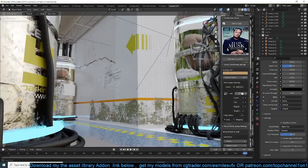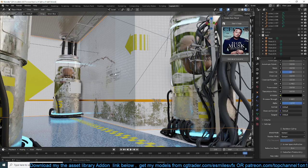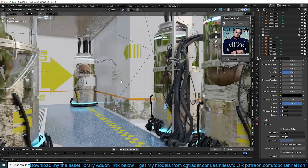So yeah, that's how the new Quick Texture Decals add-on works. Thank you and I'll see you in the next video.